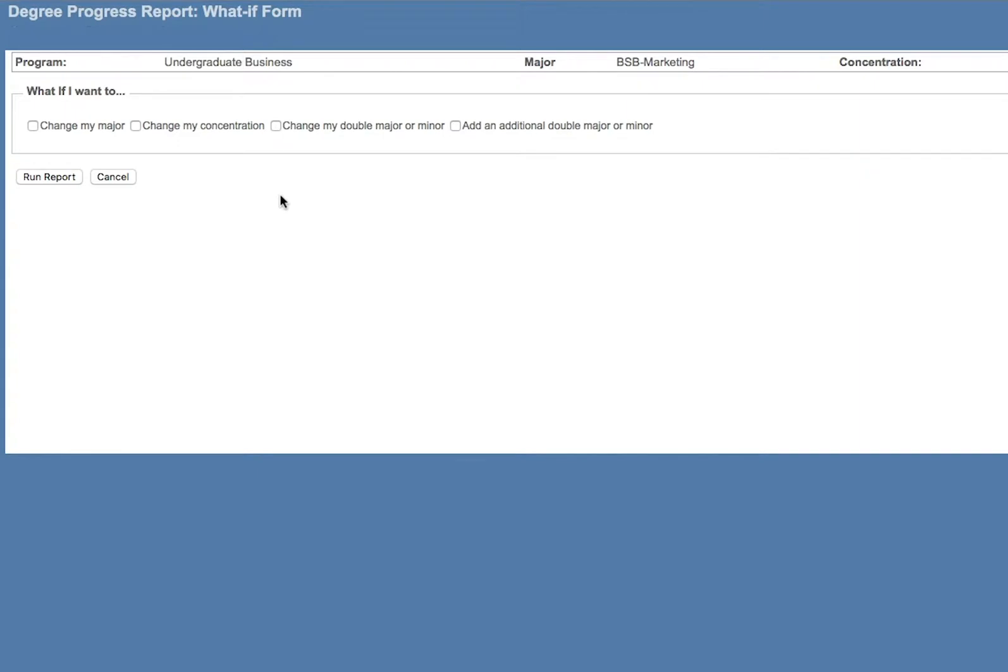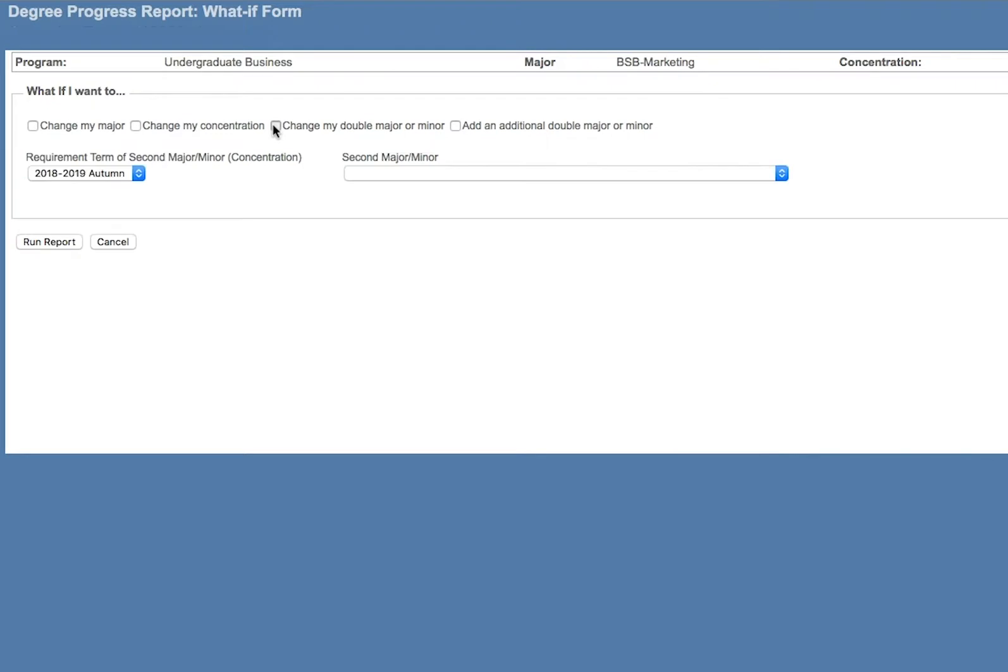This page presents you with some options to choose from. Select the checkbox next to the item you are interested in exploring, like changing your major or minor or adding a new major or minor.